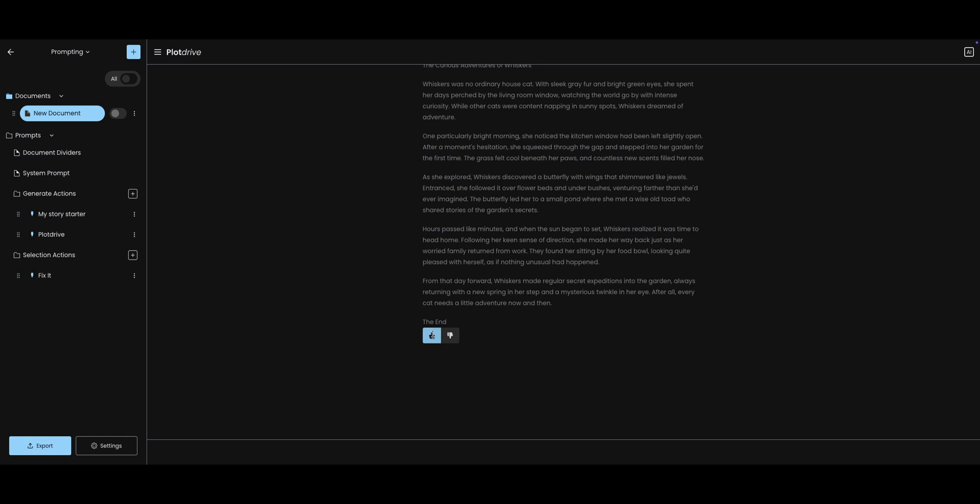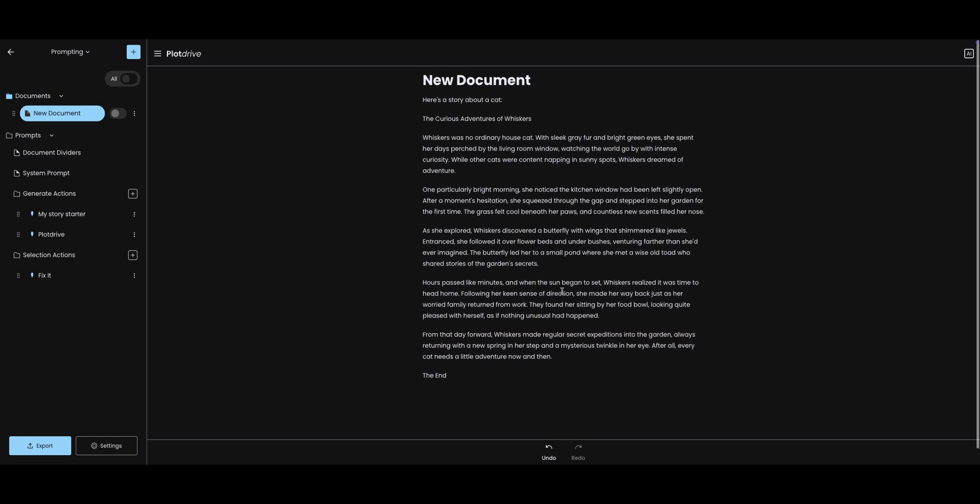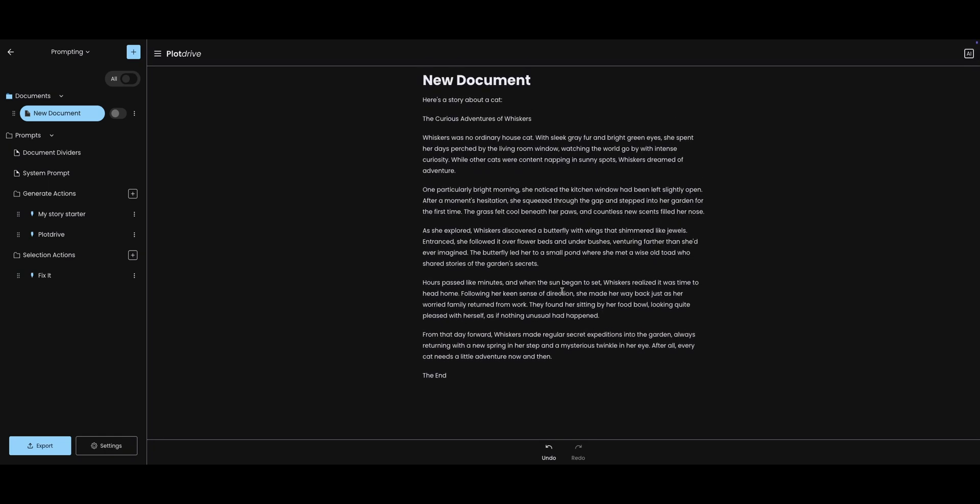It's just like Othello. It takes a moment to learn and a lifetime to master. And that is the basics of prompting. You've learned about generate and selection prompts, keywords, and created your own first custom button. In the next video, we'll dive deeper into creating custom-generated action buttons, unlocking even more creative possibilities. Make sure you're subscribed. Hit that notification bell, and get ready to take your writing to the next level with PlotDrive. Happy writing, everyone, and I will see you all in class.